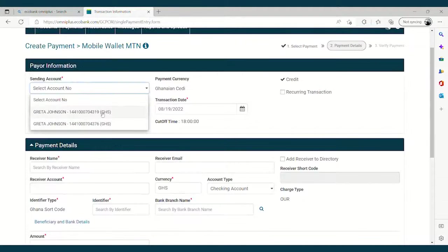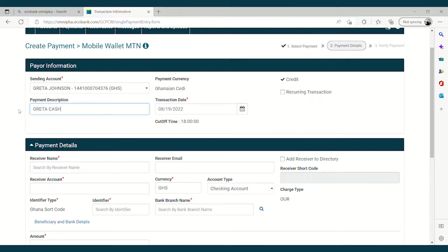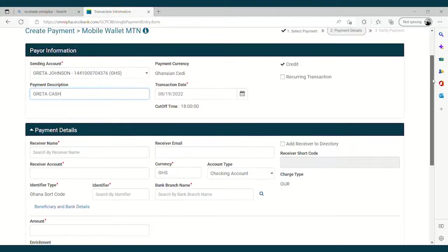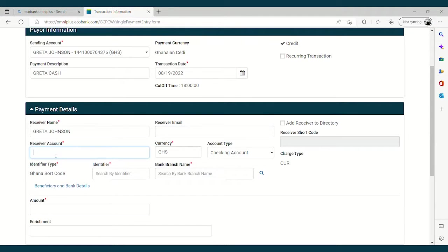You put in the Sending Account, which is the account that is going to be debited. Then at the payment description, you put in the narration — the message that you have on the statement for your reconciliation. You continue to fill in the payment details: receiver's name, so you put in the name of the person going to receive the money. You continue with the receiver's account, where you're supposed to put the MTN number of the person.